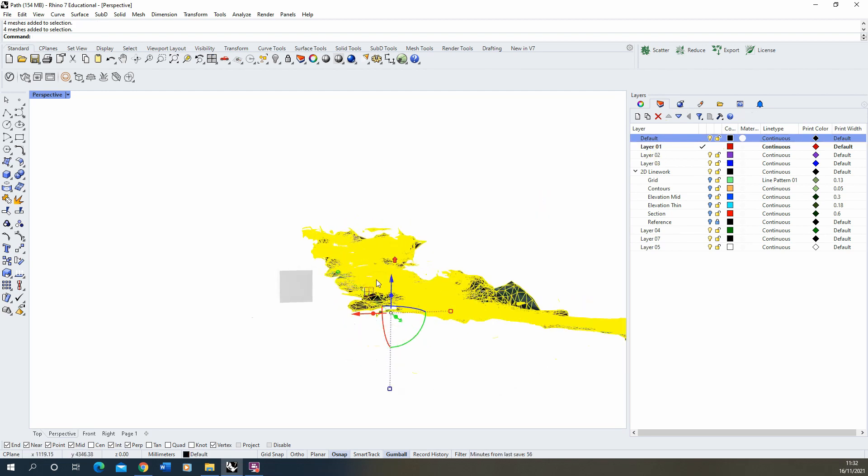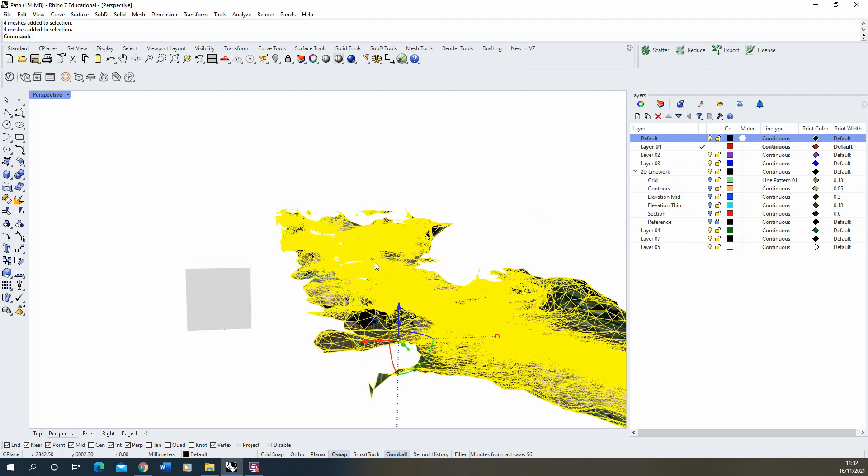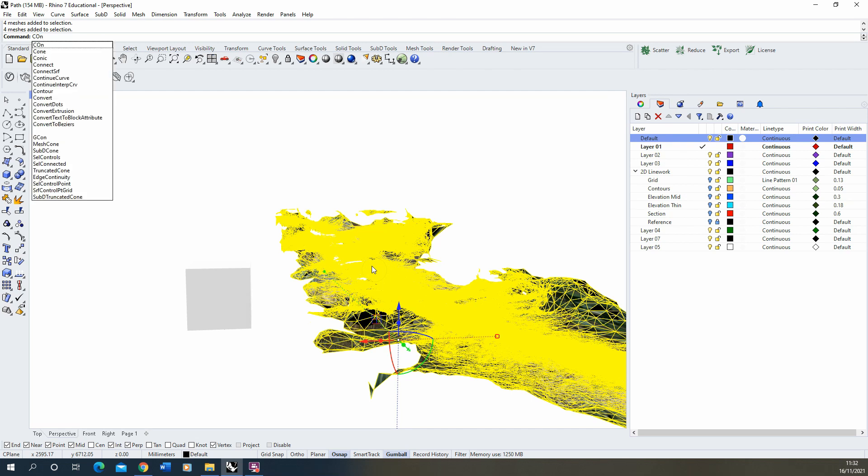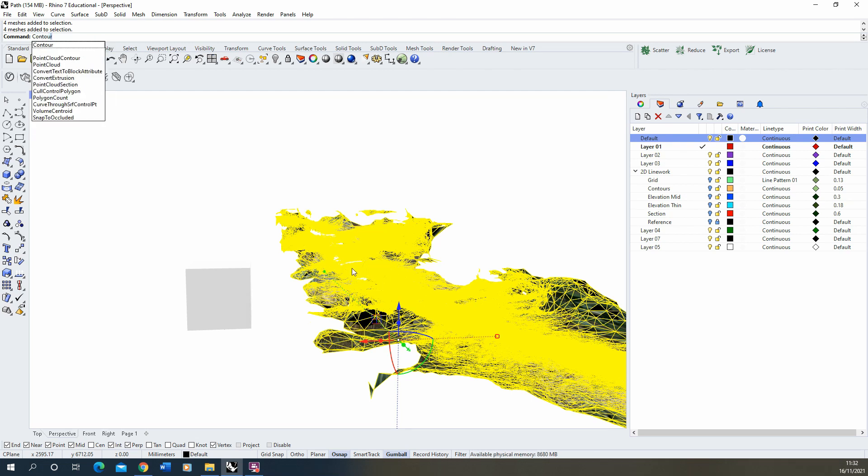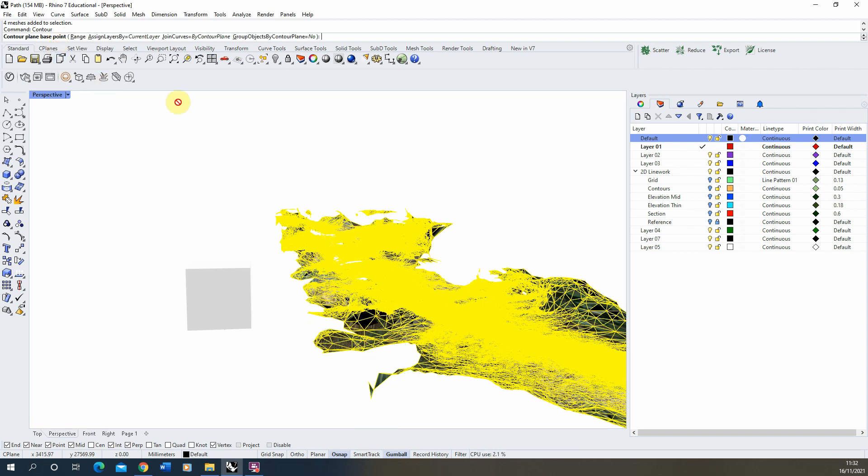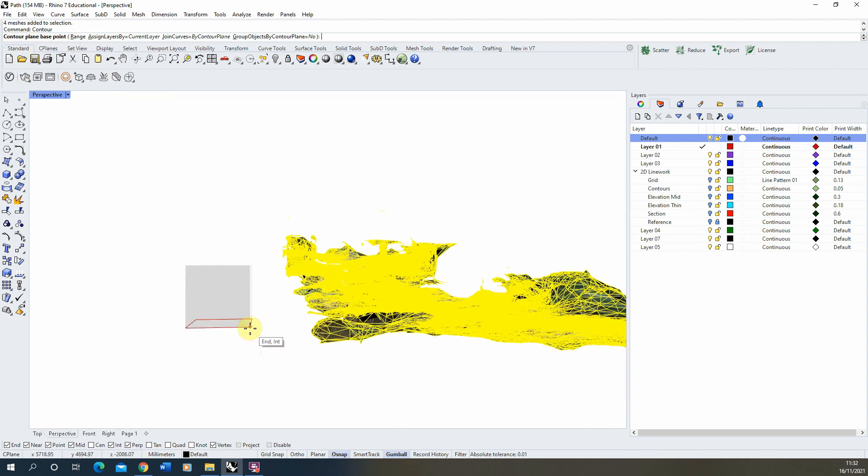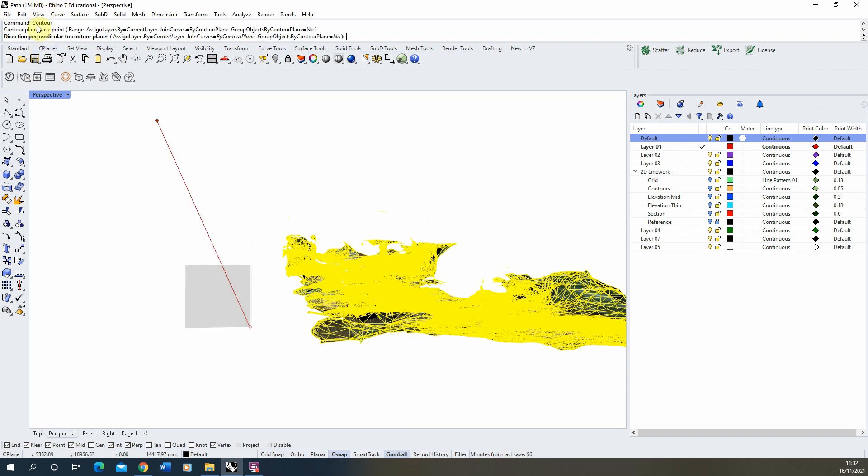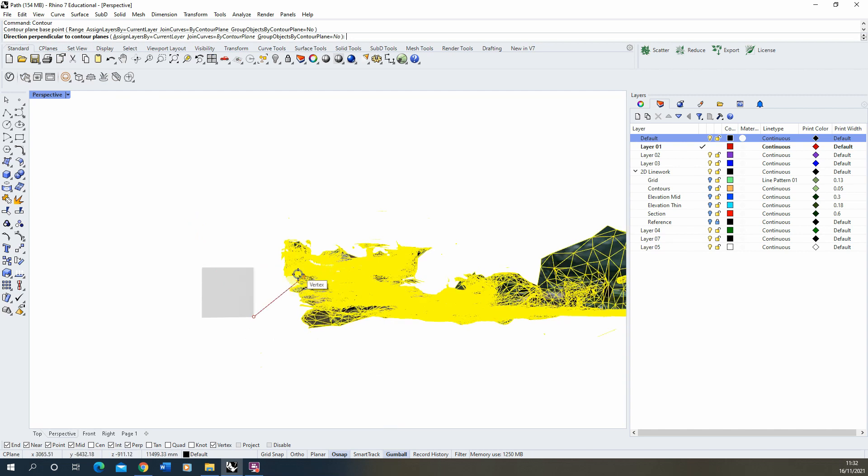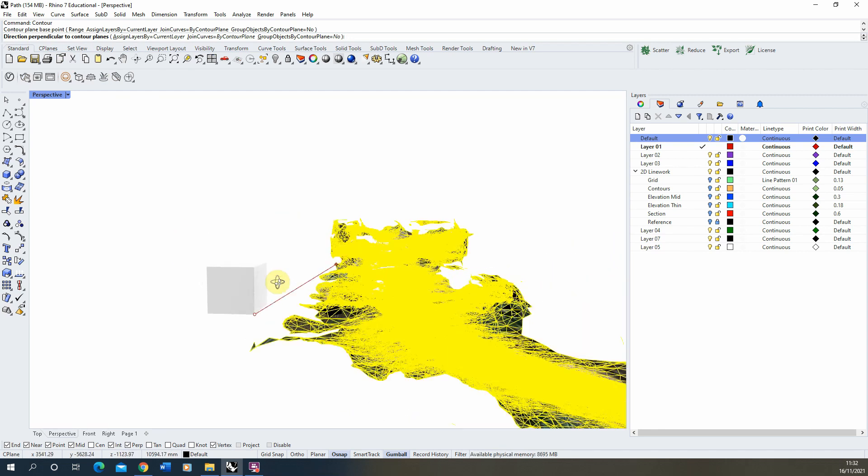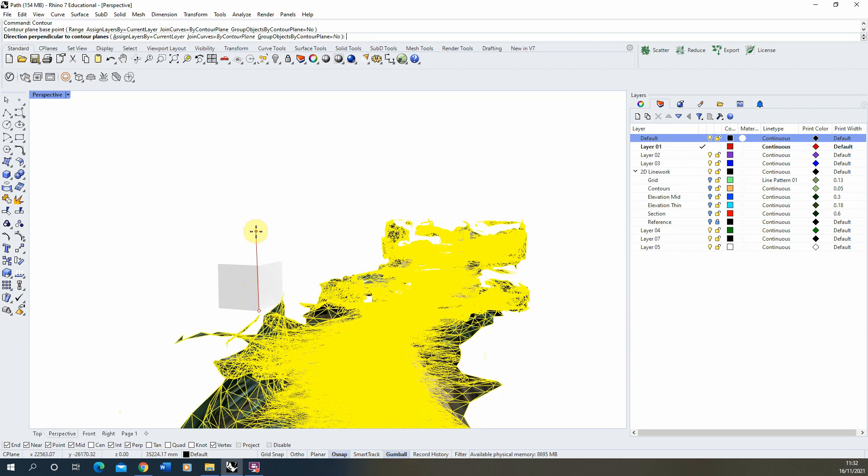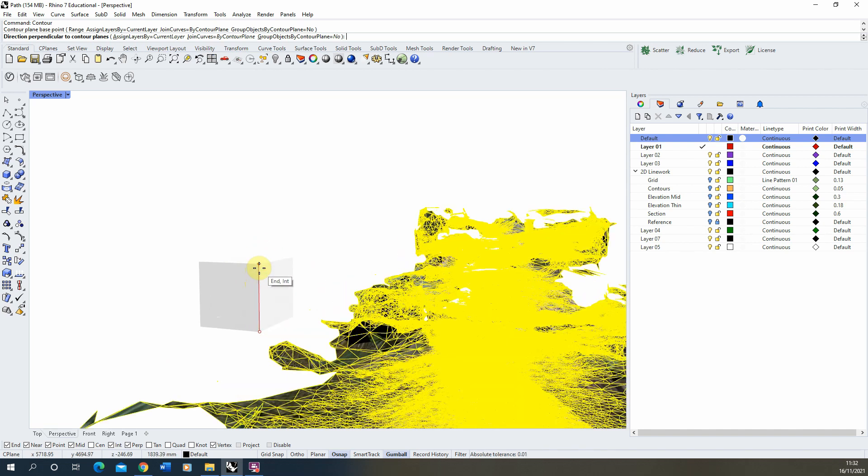So with the scan selected we're now going to type in contour. For the contour plane base point we're going to select the base point of our cube here which we're using as our reference, and then for the direction perpendicular to the contour planes, because I want to cut these vertically up through my model so I can get a sense of the topography, we're going to select the top point of the cube just above my base point here, so the point vertically above that.